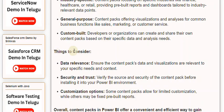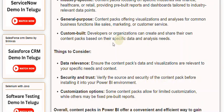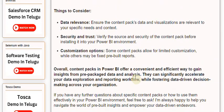Things to consider. Data relevance: ensure the content pack's data and visualizations are relevant to your specific needs and context. Security and trust: verify the source and security of the content pack before installing it into your Power BI environment. Customization options: some content packs allow for limited customization, while others may be fixed pre-built reports.